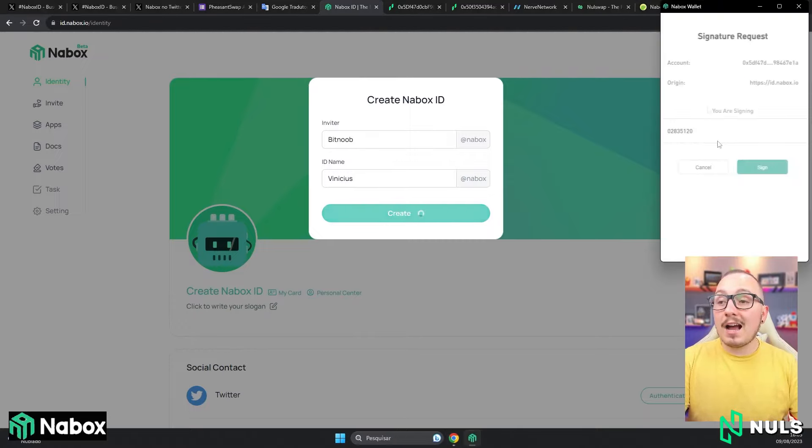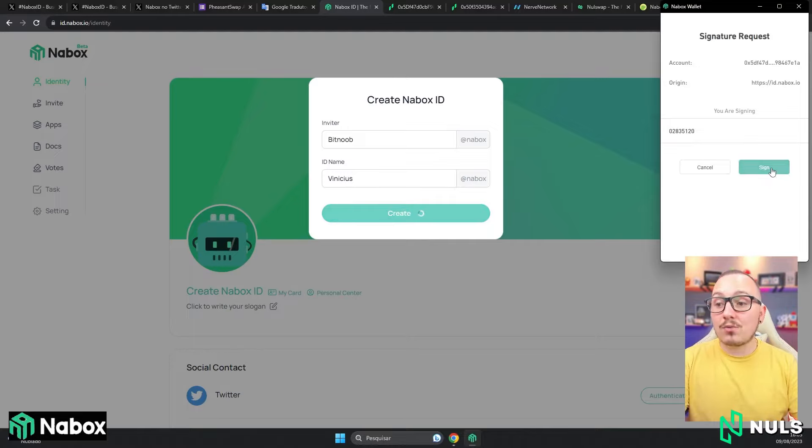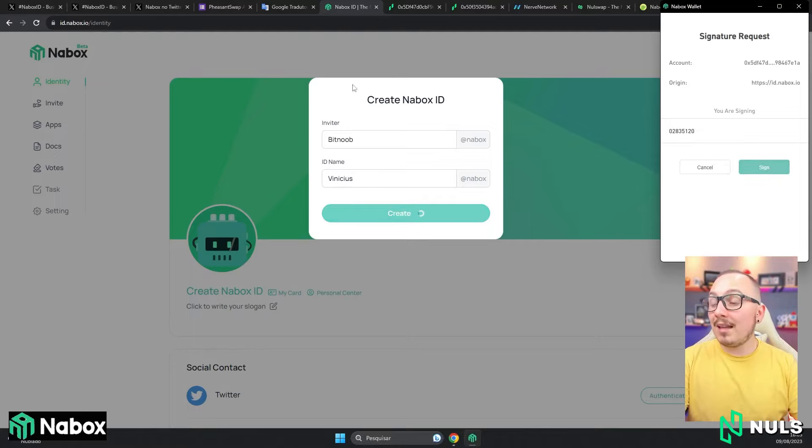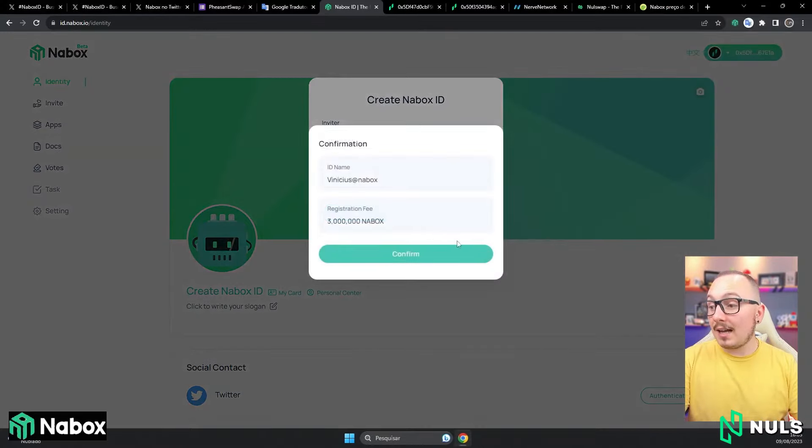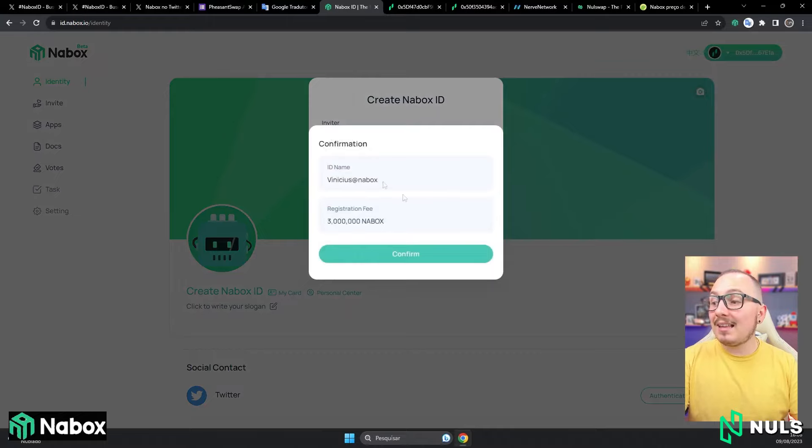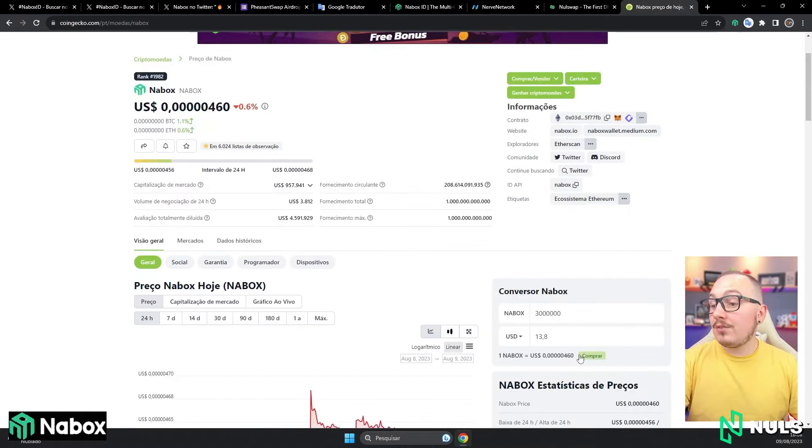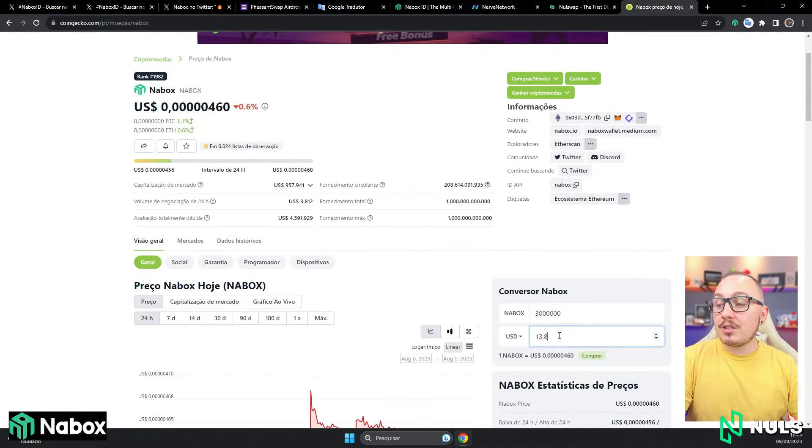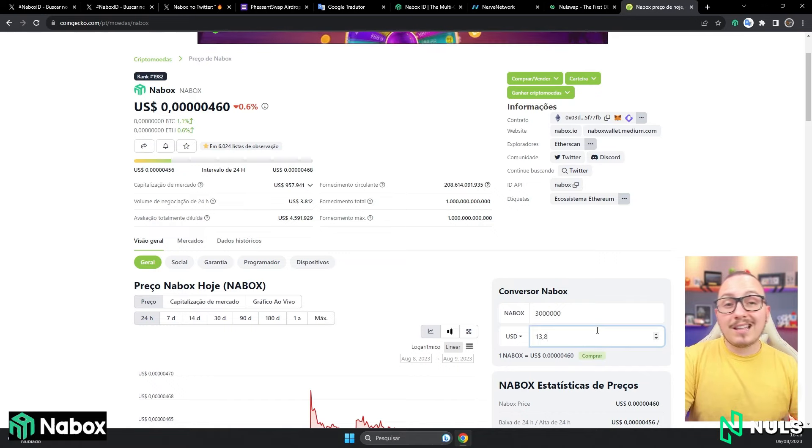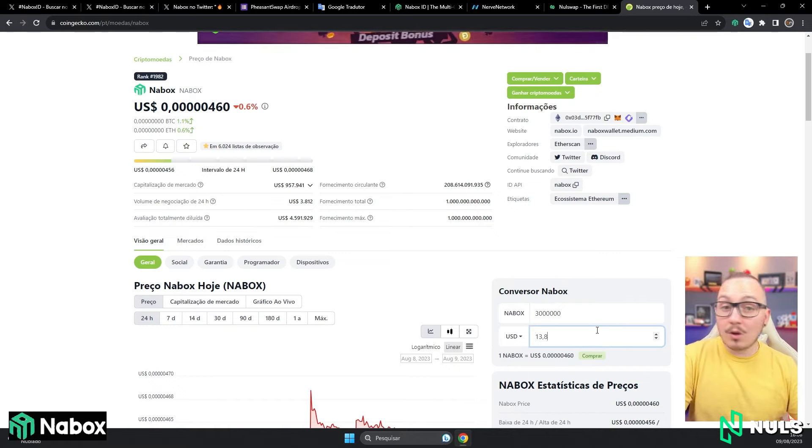Next, the system will ask you to sign the transaction in your Nabox wallet. Now I'll click on the sign button, and then this transaction will be signed. But, as I said before, you need to make the payment of 3 million Nabox tokens. And as you can see, currently these 3 million Nabox tokens are worth around 13 to 14 dollars. So, it's not that expensive.